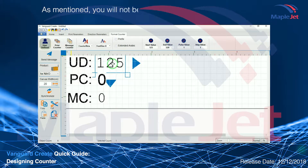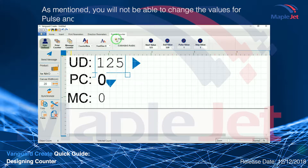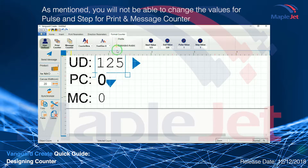As mentioned, you will not be able to change the values for pulse and step for the print counter and message counter.